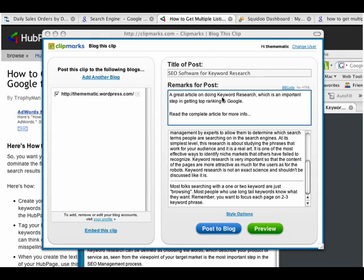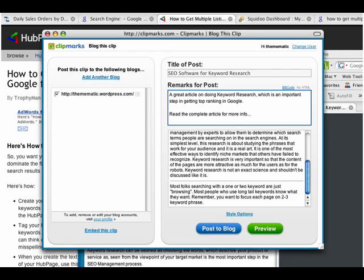So I wrote a great article on doing keyword research, which is an important step in getting top ranking in Google. Read the complete article for more info. So now what I want to do is I want to link a keyword to my content.